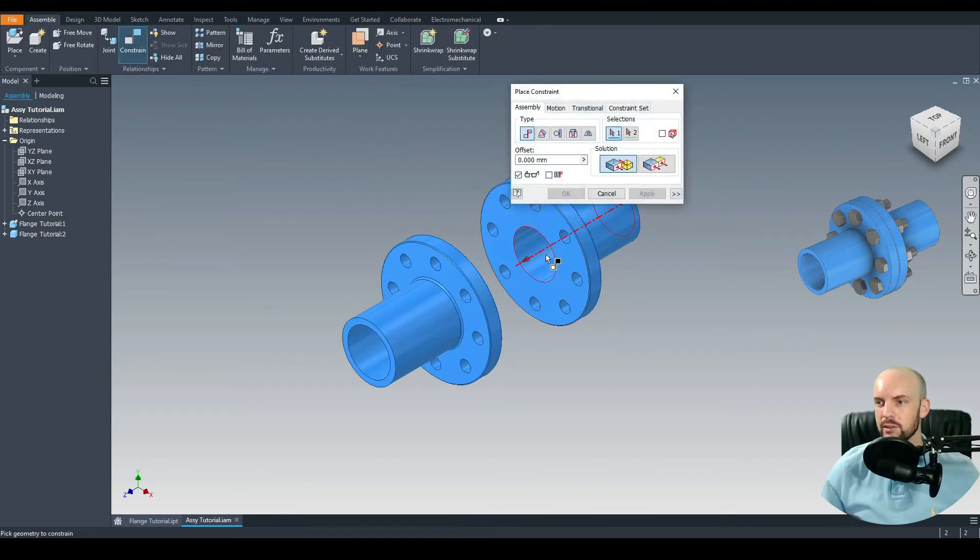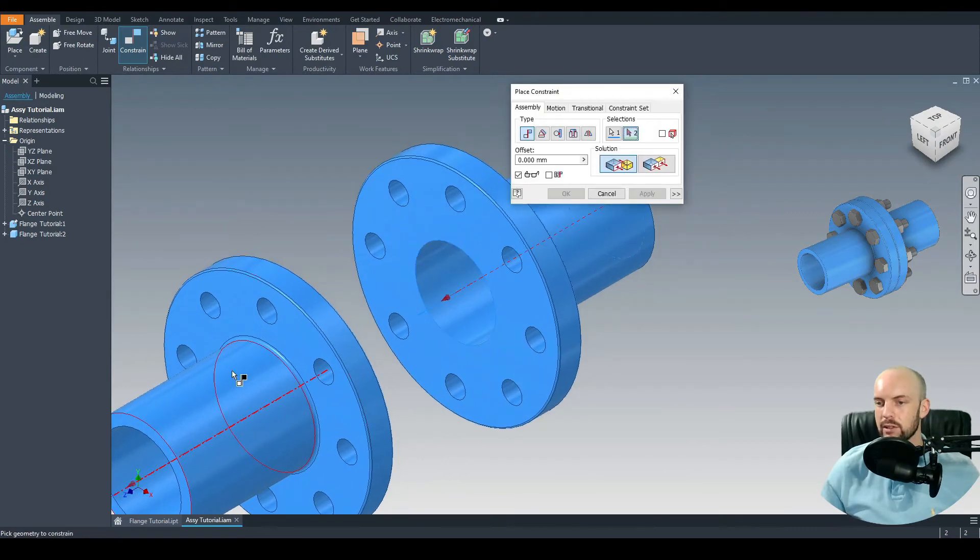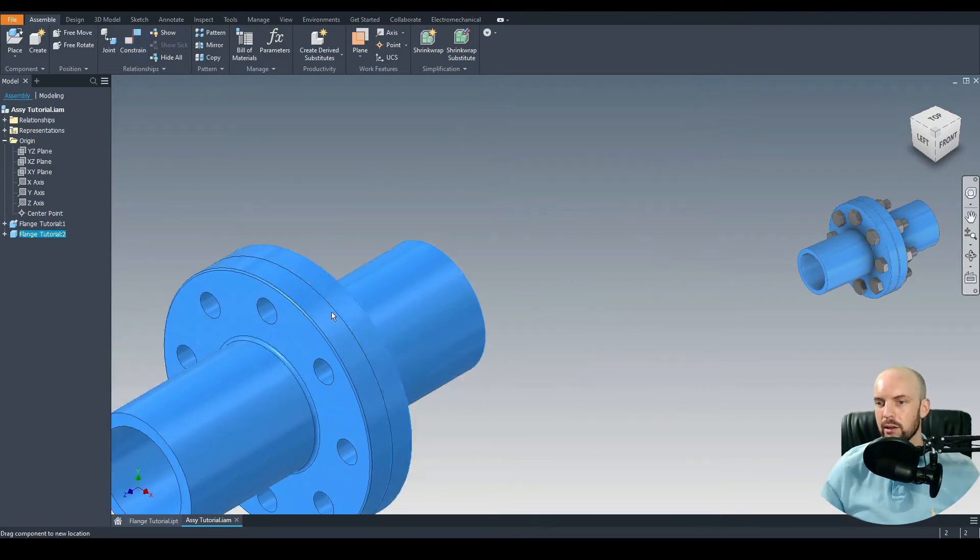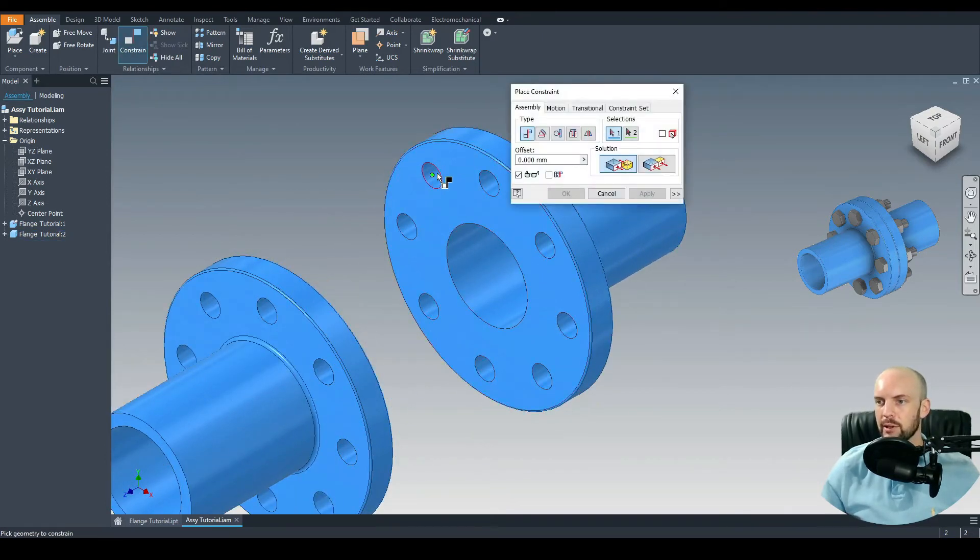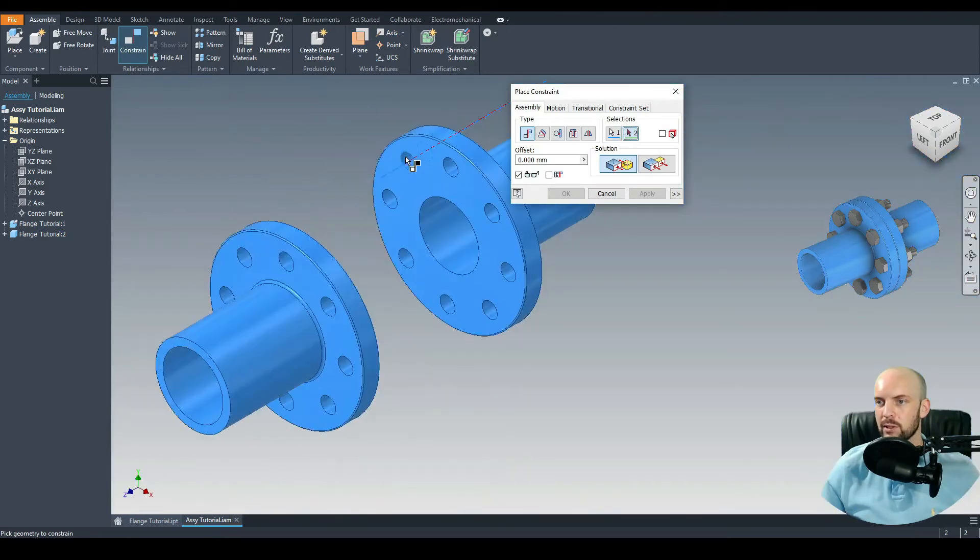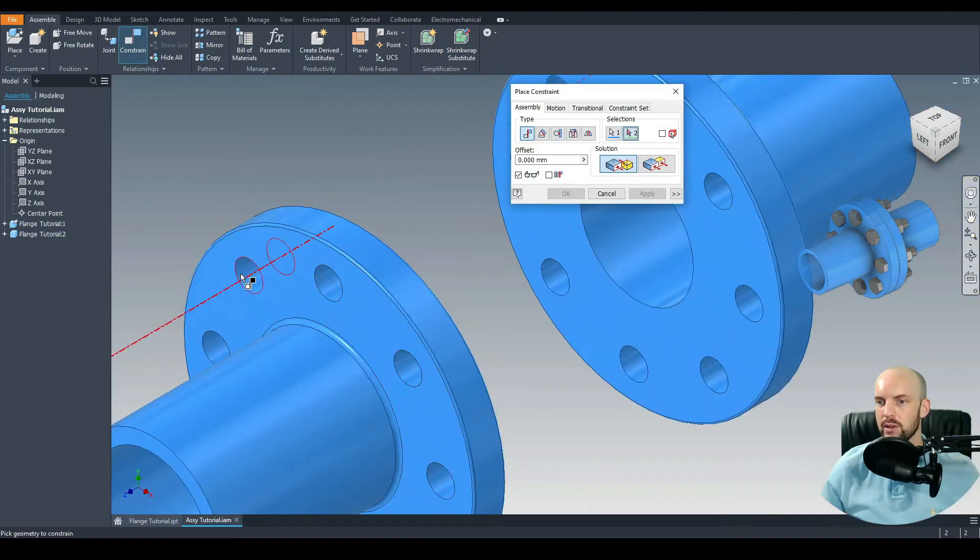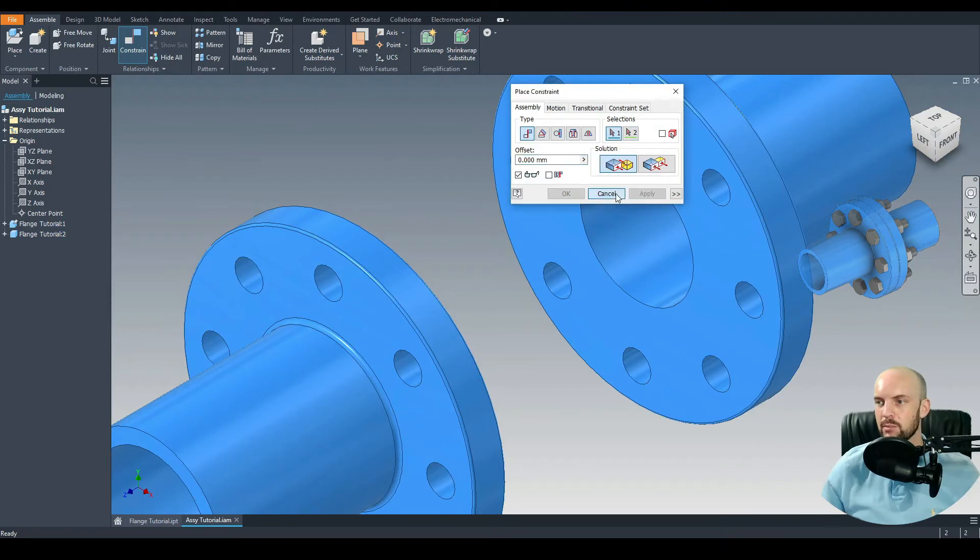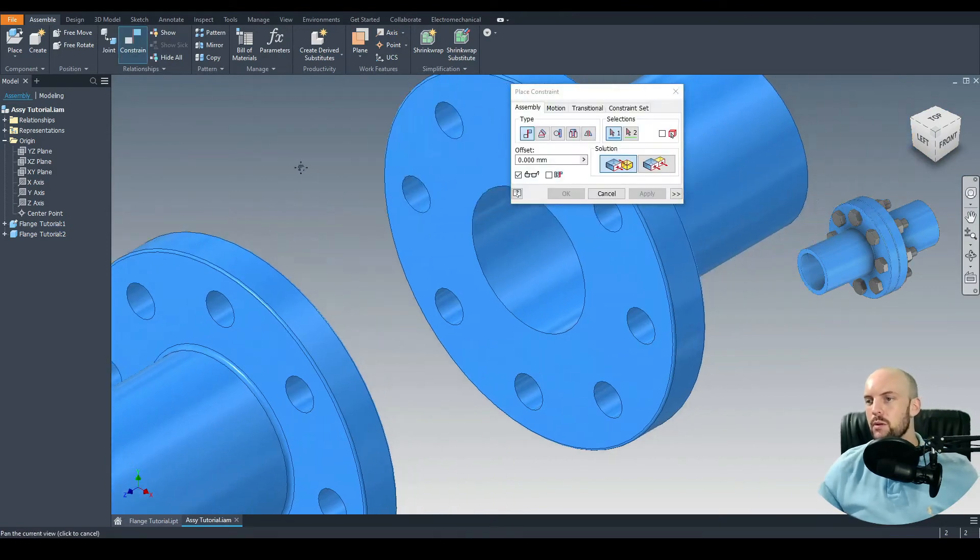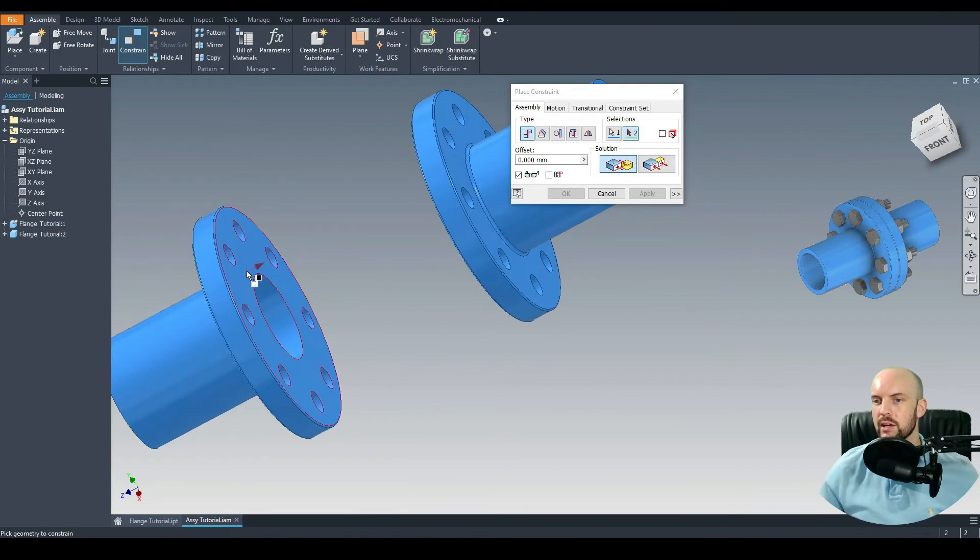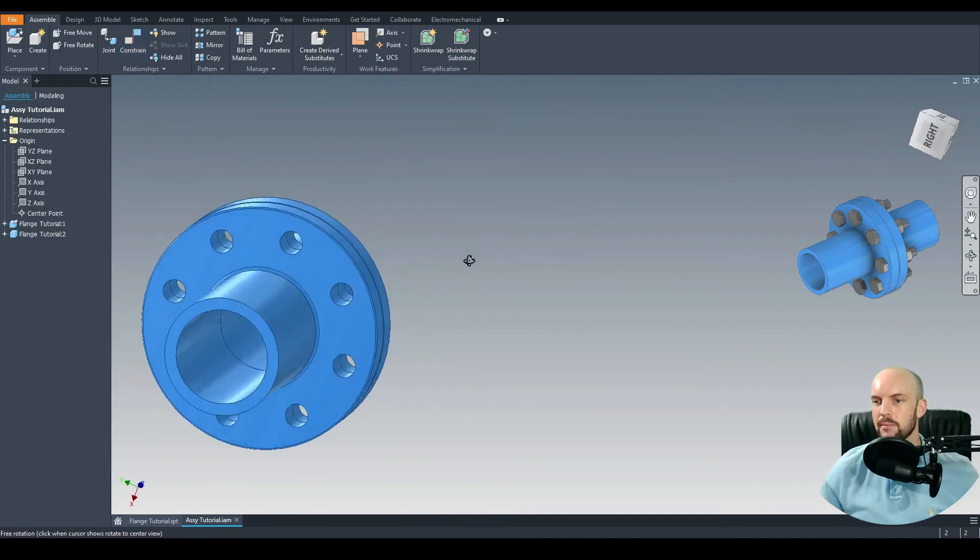Then we can go and assemble and use the constraint between the center point, the axis of this flange and the axis of this one. Click Apply. Move that to the correct position. Then we can constrain any one of these mounting holes with its opposite on the other side. Let's choose this one, click Apply. Then just one more constraint will be the mating constraint between this face here and this face here. Apply, OK. It's now fully constrained.